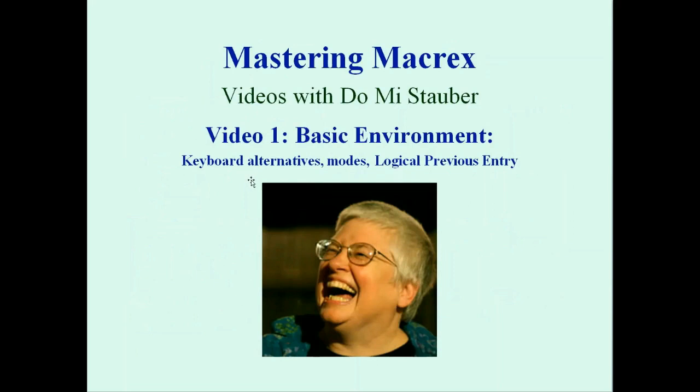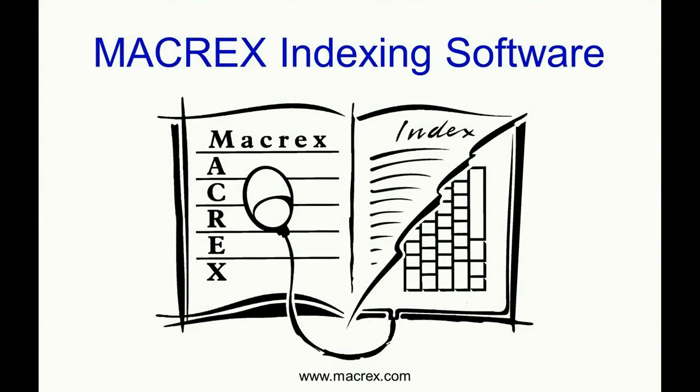Thank you for joining me, and I'll see you in the next Mastering Macrex video.